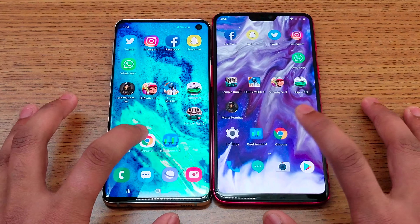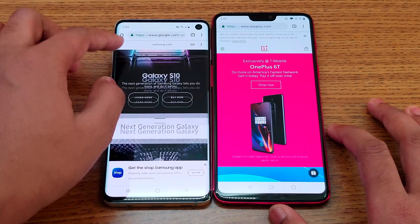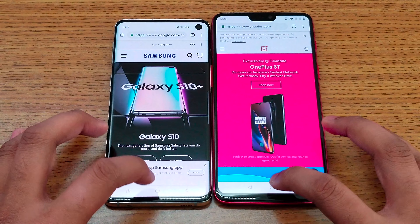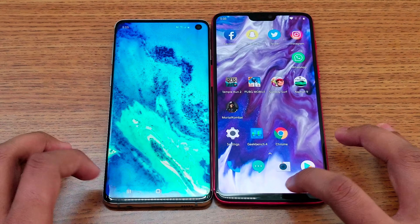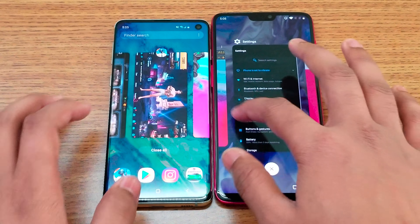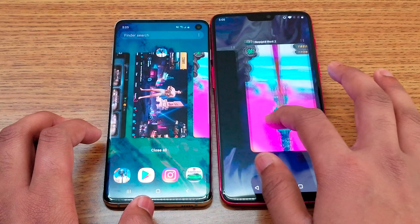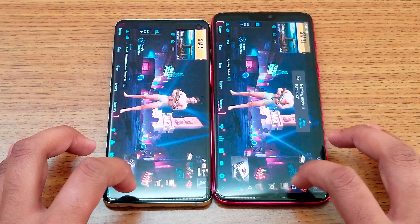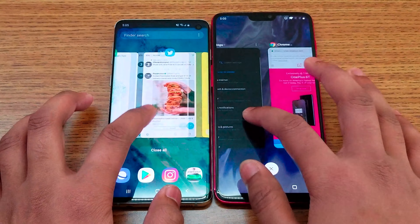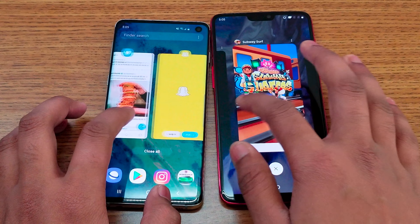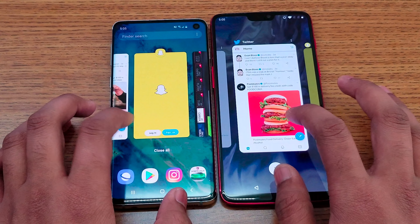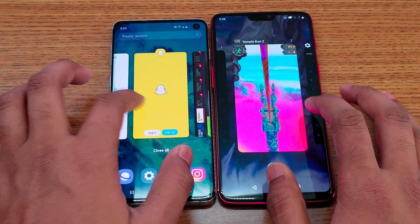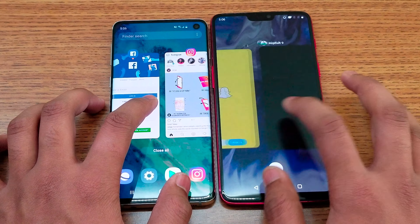As you can see, the S10 loaded the game faster again. Moving on with Temple Run 2 — we're going to see some color difference on this game as well. They're both really similar color-wise and the same speed here. You can see the colors are really close on both displays. Moving on with the Settings app — the OnePlus 6 is faster.